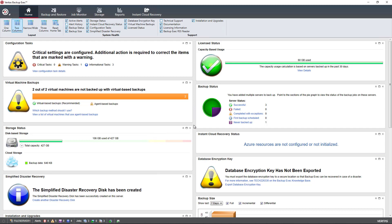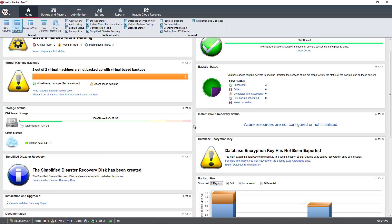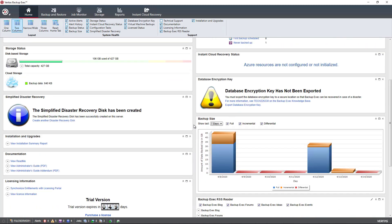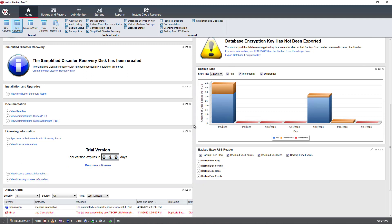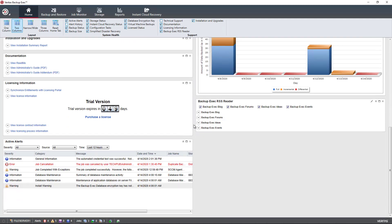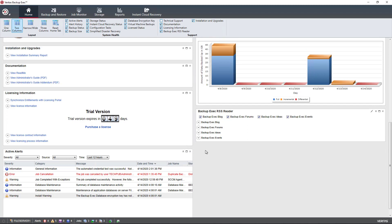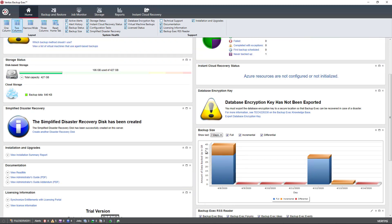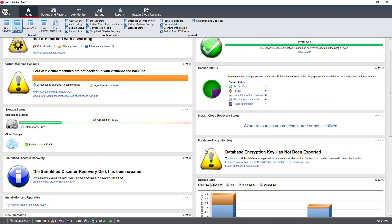When you first open up Backup Exec 21 and other versions of Backup Exec as well, you are presented with this home page. Typically, we don't spend a lot of time in the home page. It just gives you some information. We can see my trial is down to 49 days. My trial started at 60 days. We can see information such as alerts, backup sizes, and things like that.